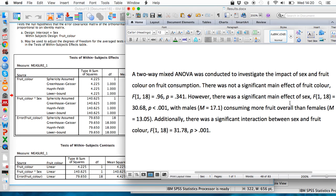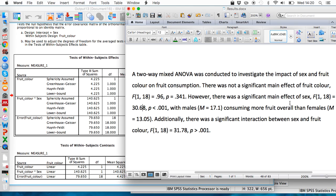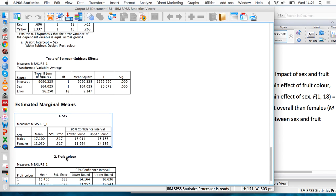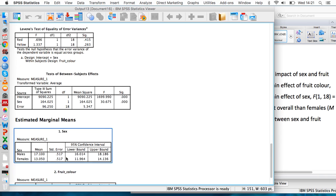It's conventional if you get a significant interaction to follow that up with t-tests. You might be interested in, for example, whether males eat more red fruits than females or whether that difference is significant, whether males eat more yellow fruits than females, or whether males eat significantly more red fruits than yellow fruits.